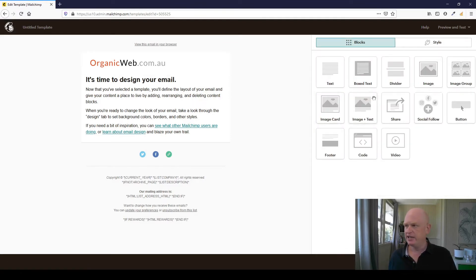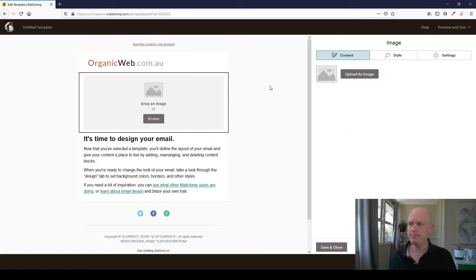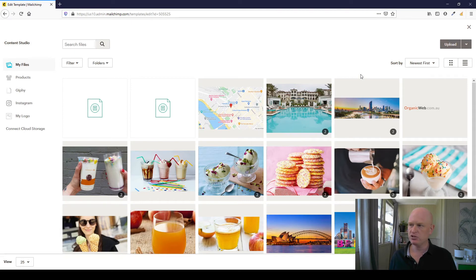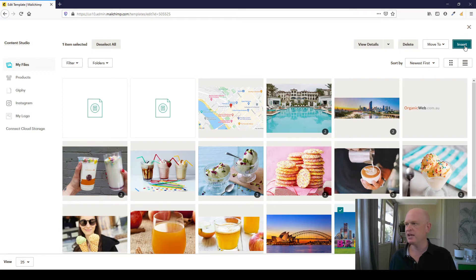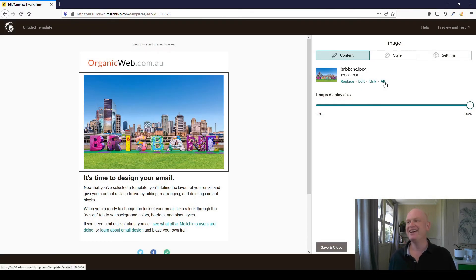Let's now add an image to our template. I'll drag and drop my image across or the image content block. Click upload an image. I'm in my content studio and I'll just use this image of Brisbane here, Brisbane, Australia. That's where I'm based and click insert. And I would add link and some alt text.